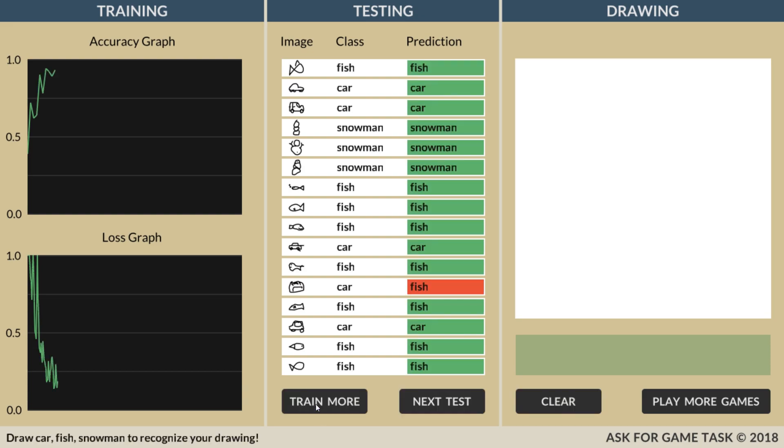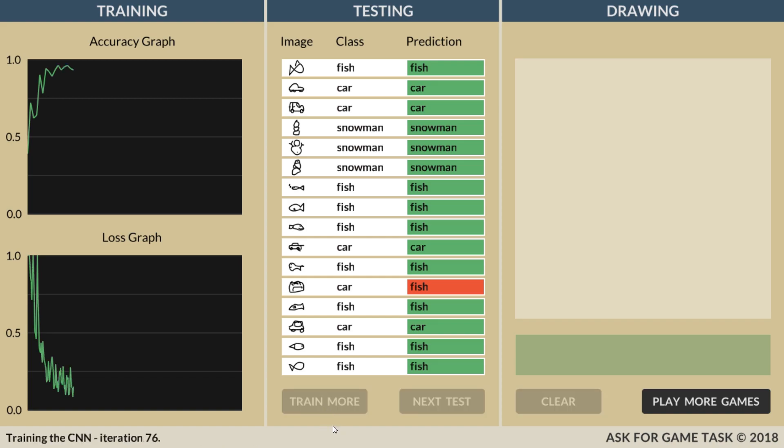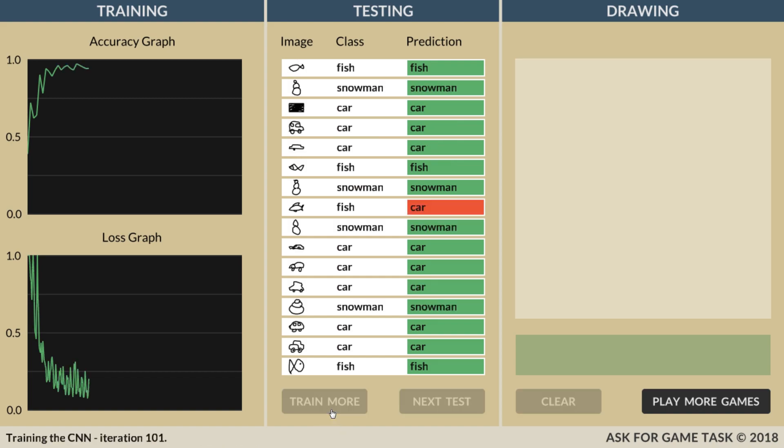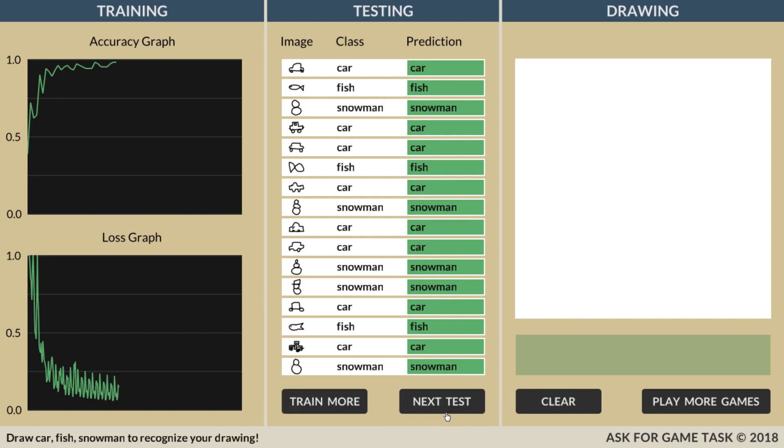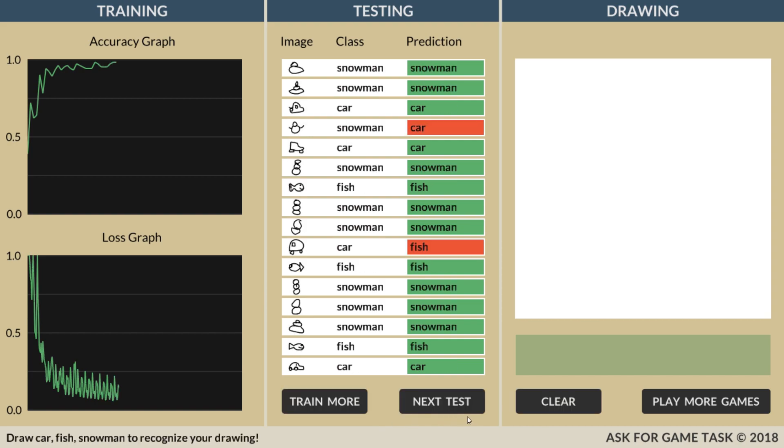The middle section shows the predictions made on testing samples. Here, the correct predictions are shown in green rectangles, and the incorrect predictions are red. There are also a button to initiate more training, and a button to predict the next samples.